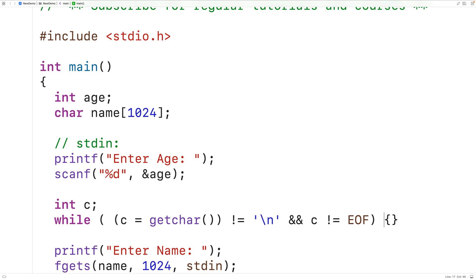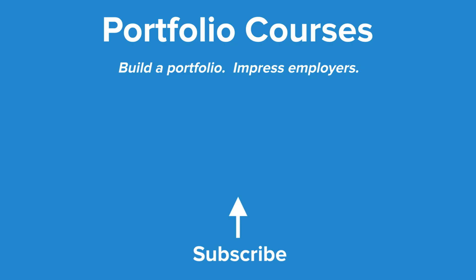So this is how we can clear the standard input buffer in C. Check out portfoliocourses.com where we'll help you build a portfolio that will impress employers, including courses to help you develop C programming projects.